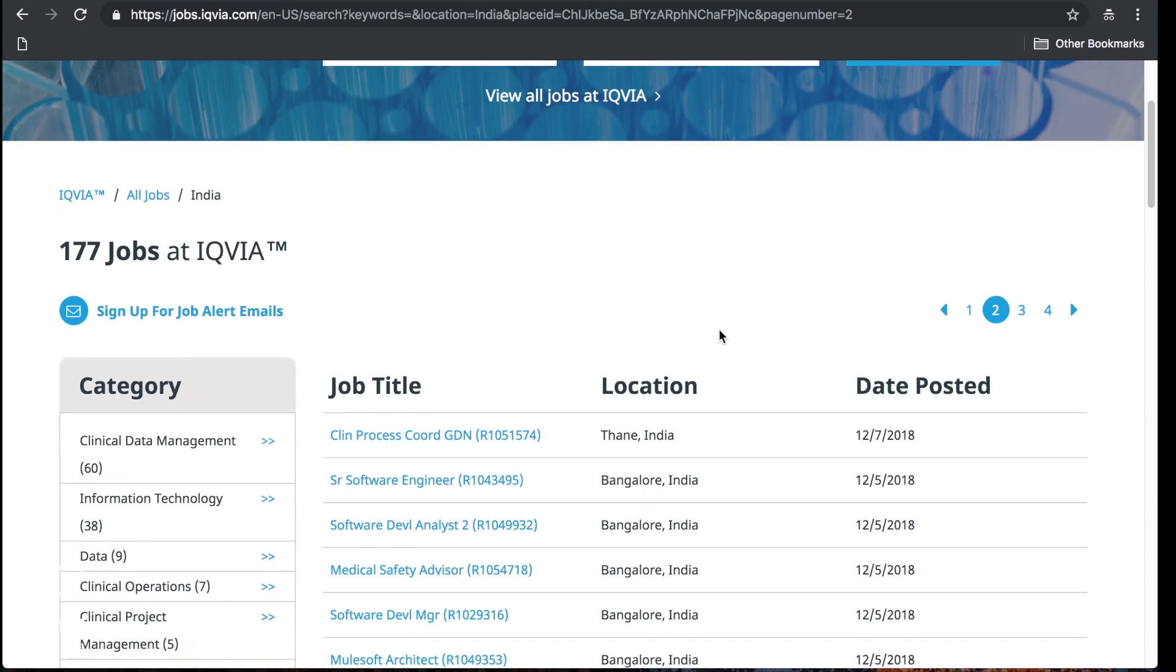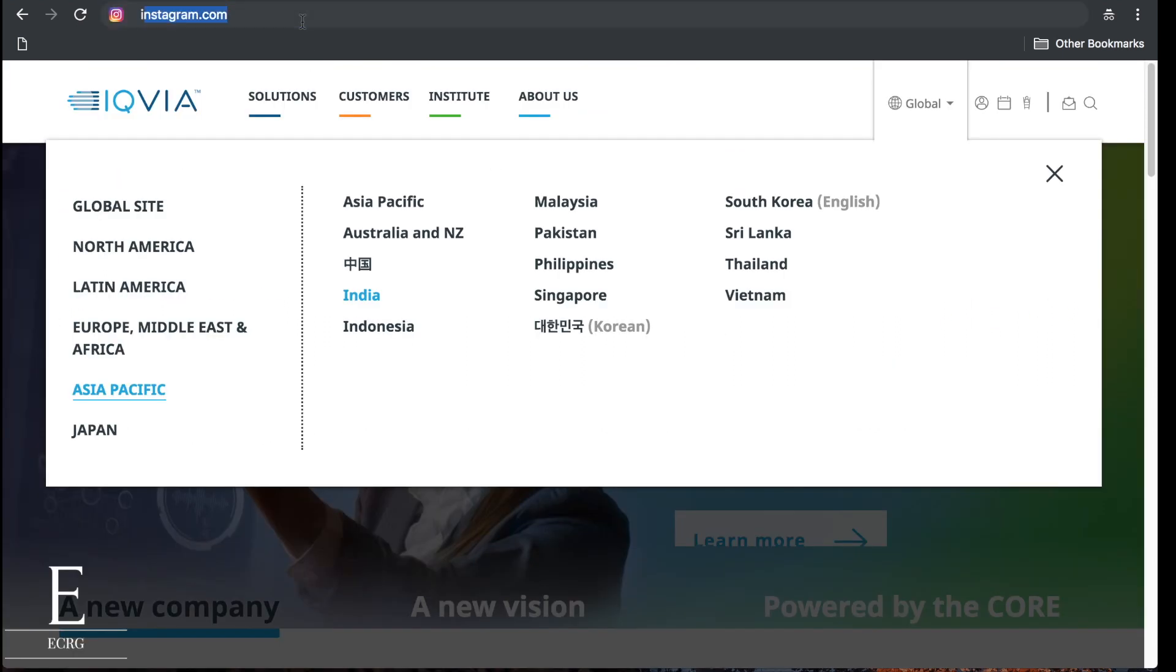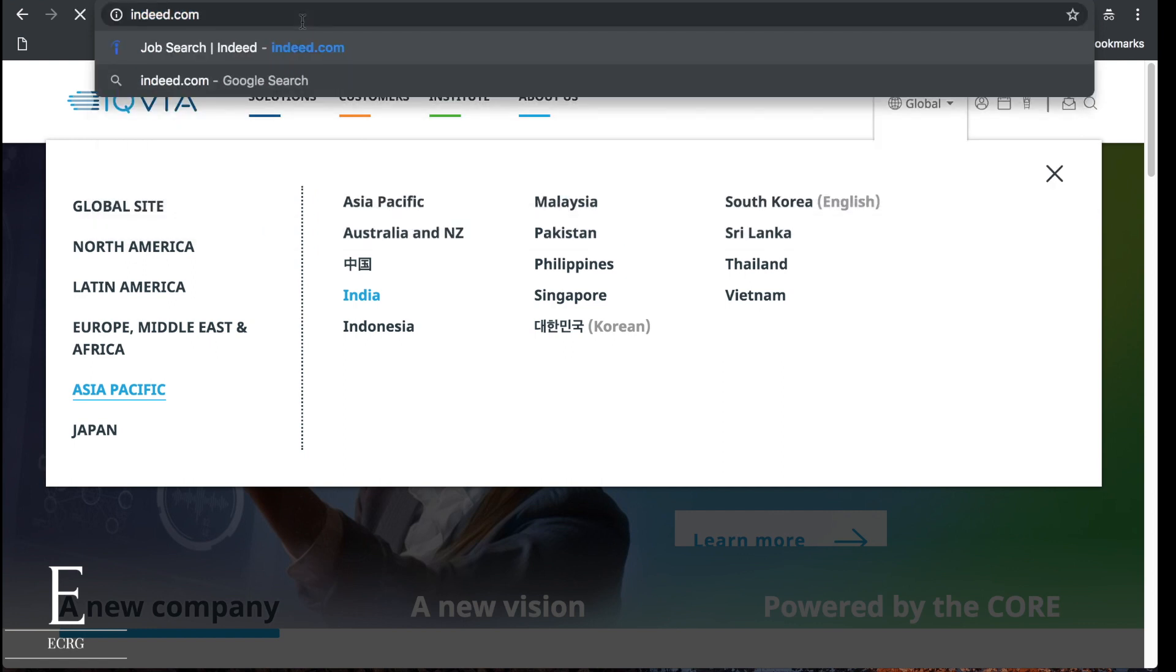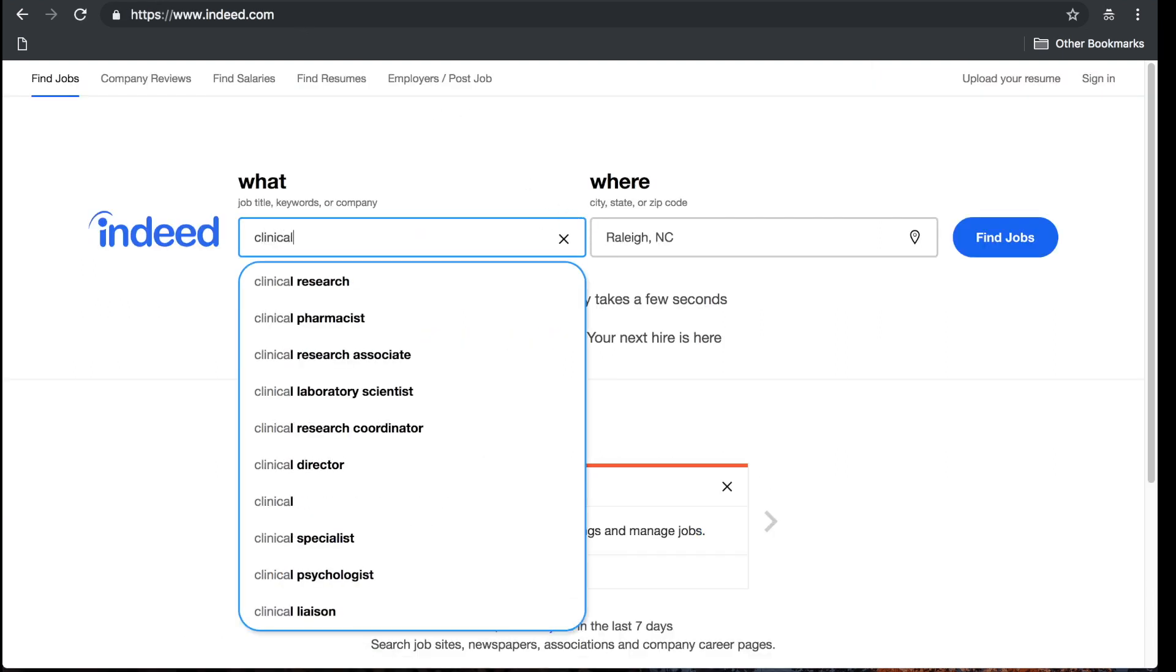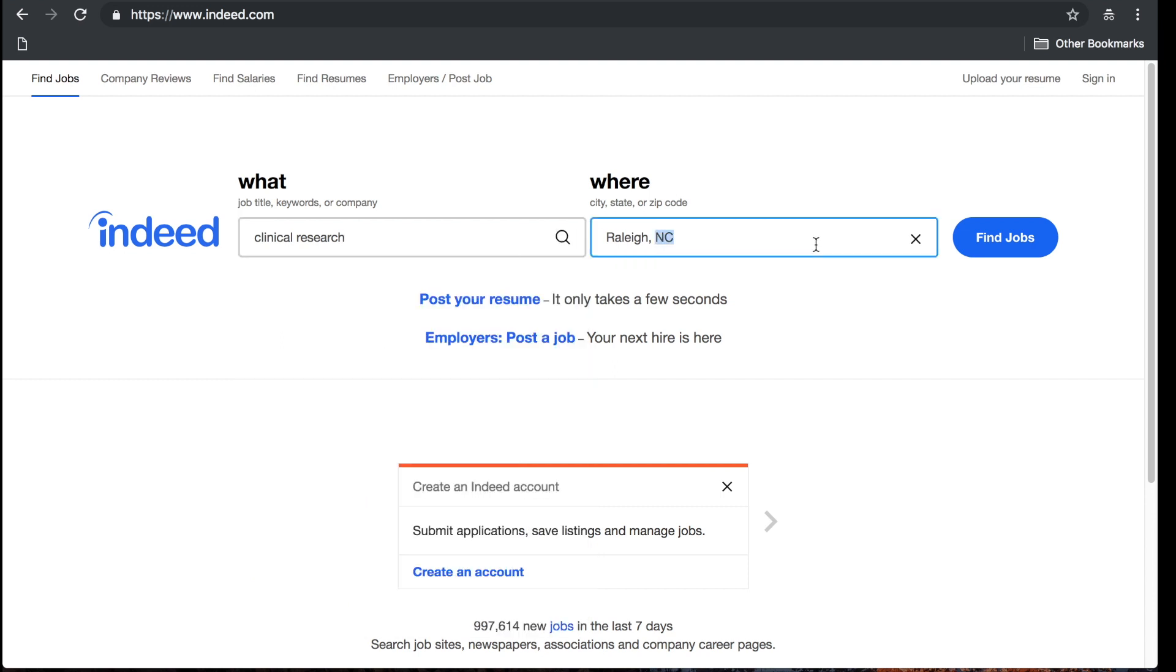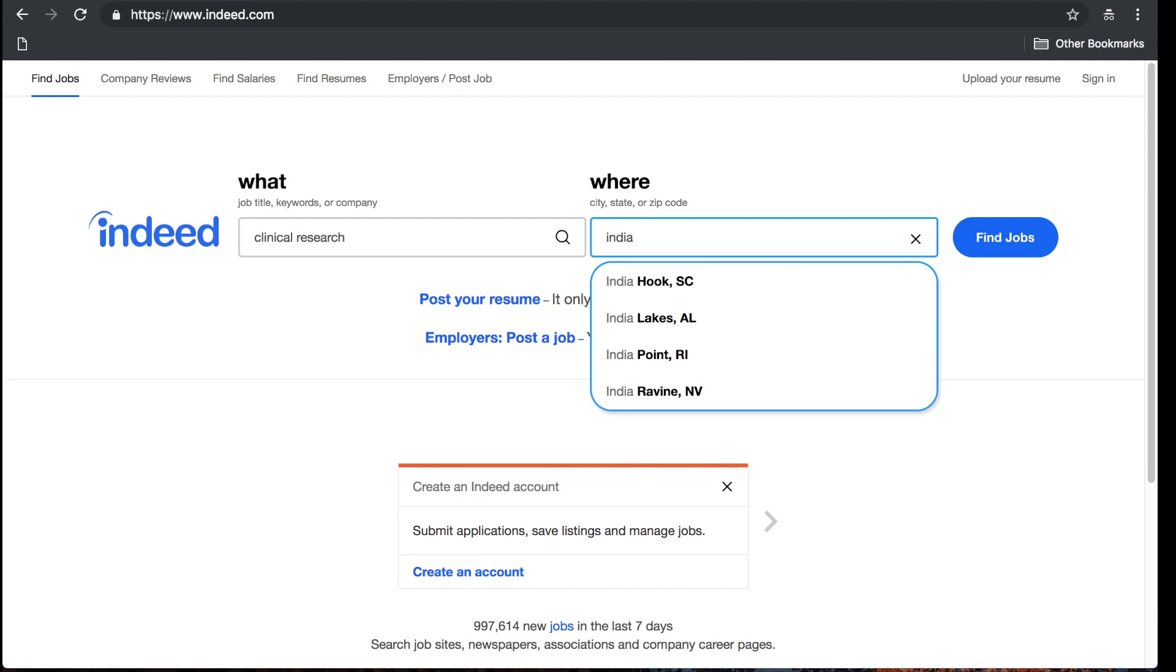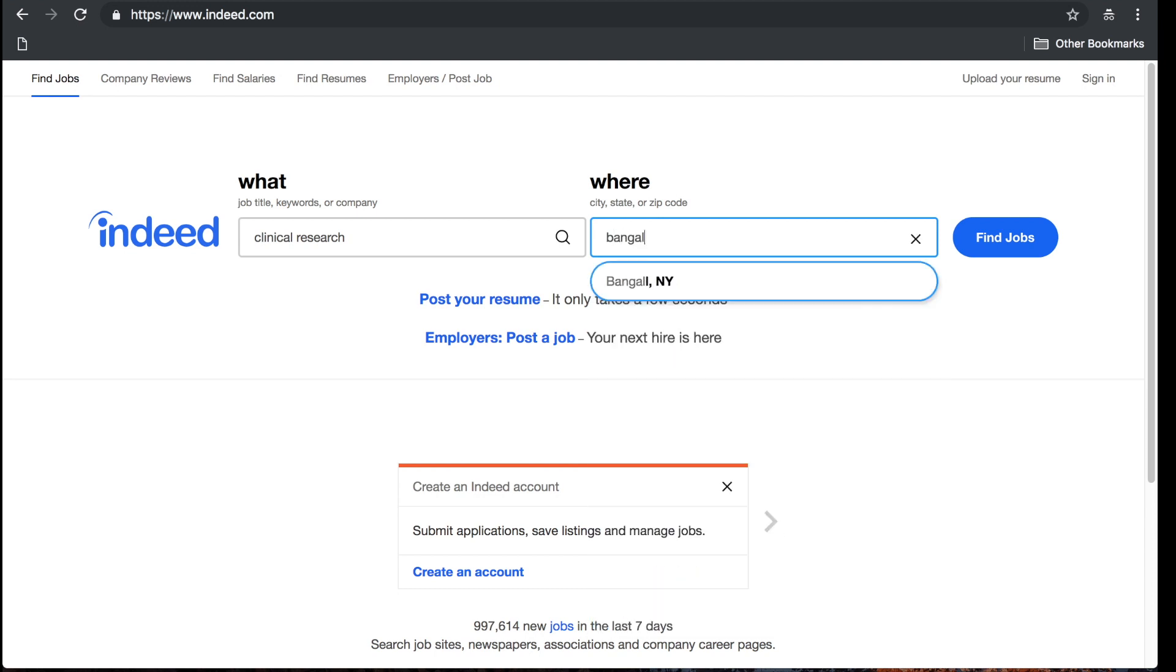Let's see, is there an Indeed dot com? Let's see if we can find clinical research, see if we can find something in India. Let's try Bangalore.